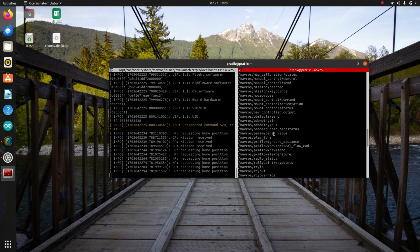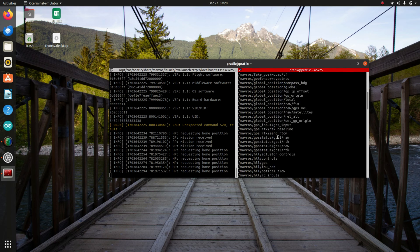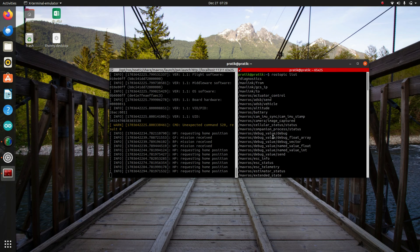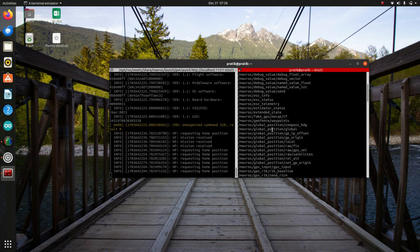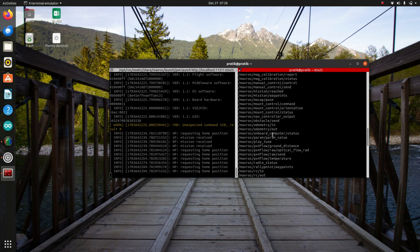which are coming from the PIXHAWK. And now I'll echo some of this, like the IMU.